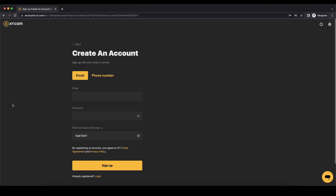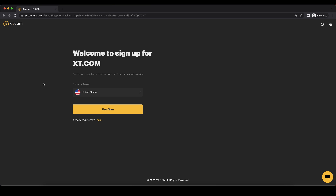Hey guys, in this video I will show you how to quickly and easily create an account on xd.com, deposit your first money, and leverage trade any cryptocurrency in a few simple steps.